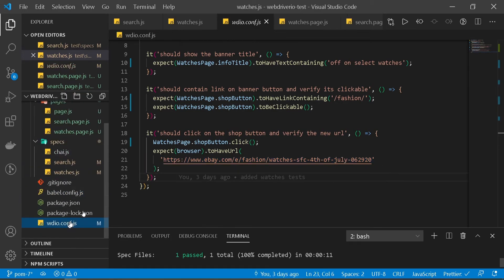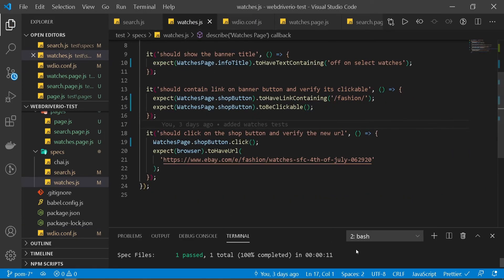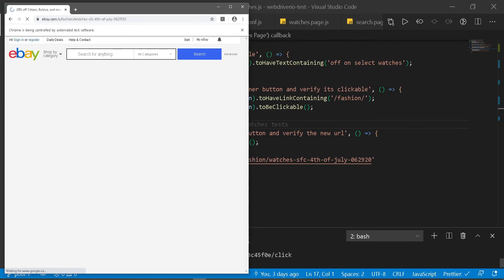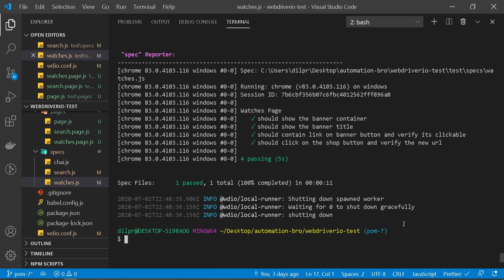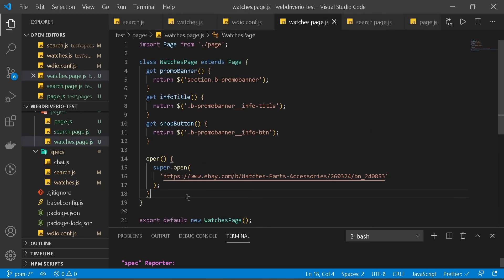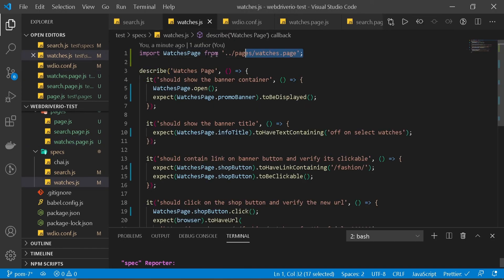I'll update the spec config to point to watches.js and run the test. Our test ran and as expected all passed. Basically all we did was move all of our selectors into the watches page, exported the file, imported it in the spec, and updated all our selector references.